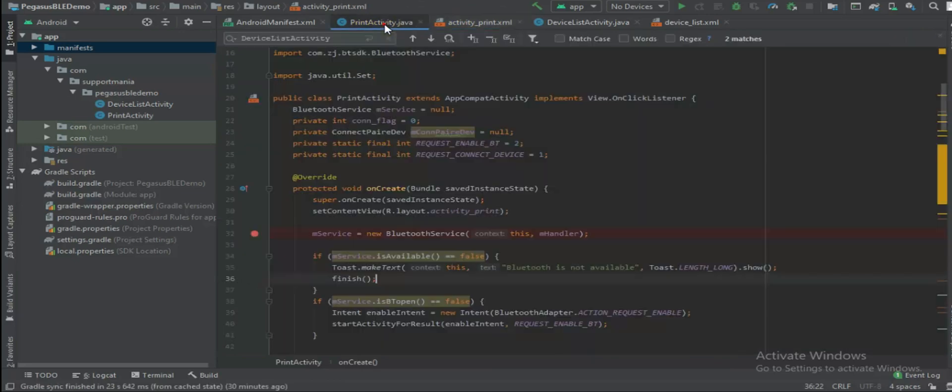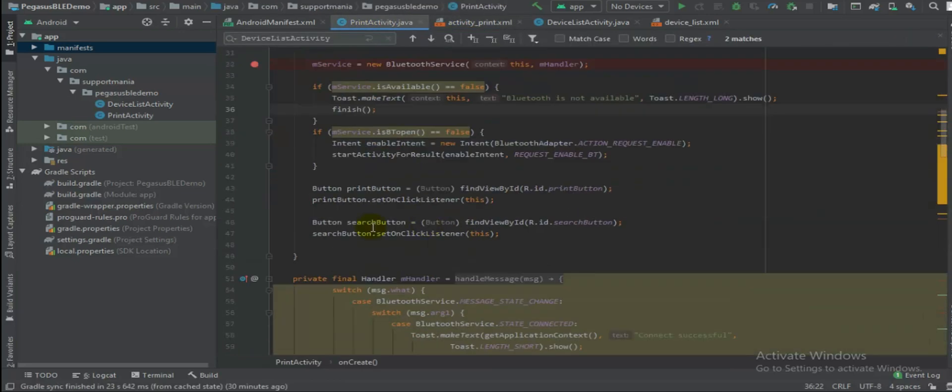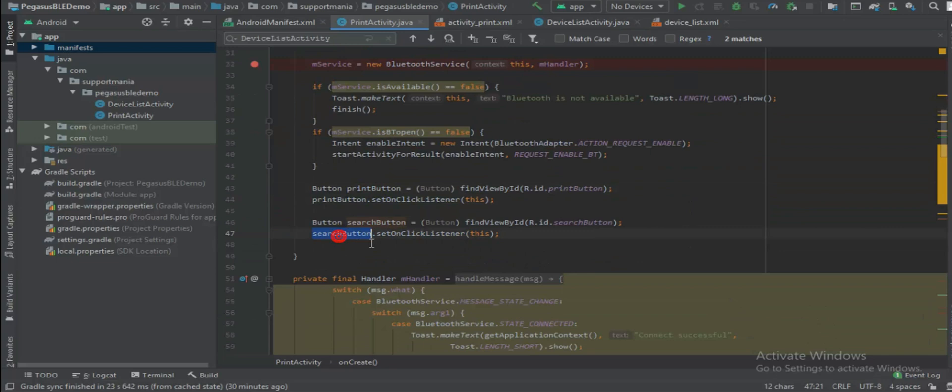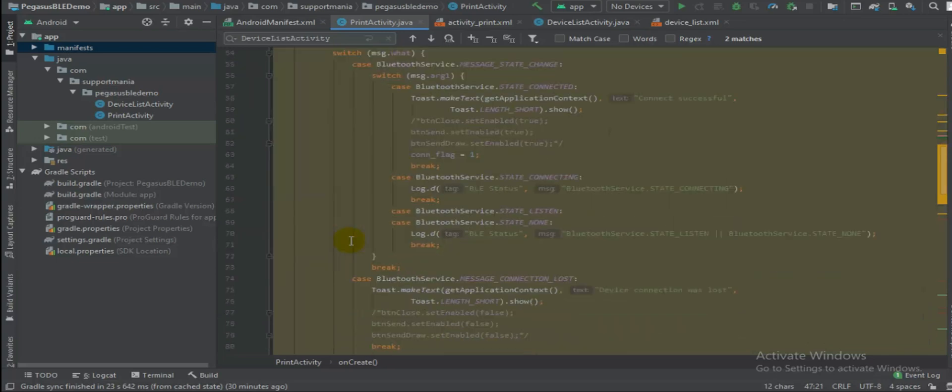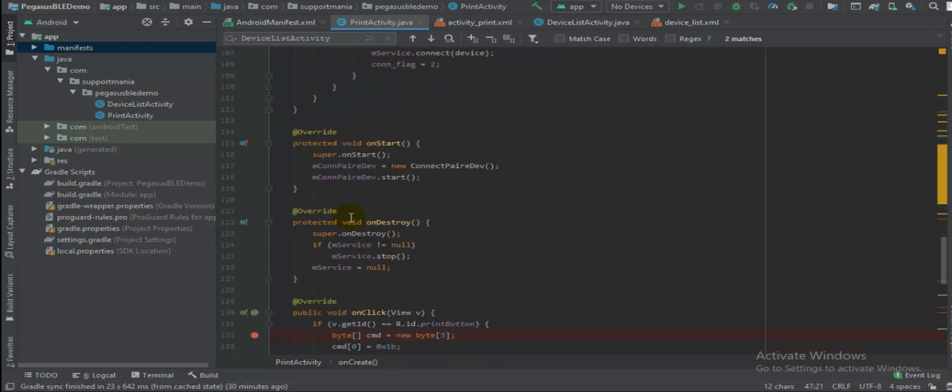When you try to click on this search device, let me give you a background. We have two buttons as I said, print button and search button. So when you try to click on search button, this on click listener will be called.